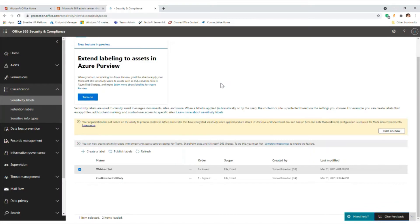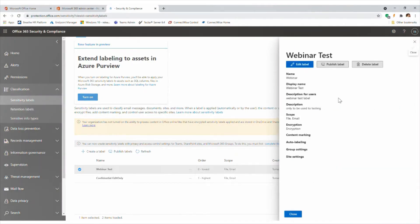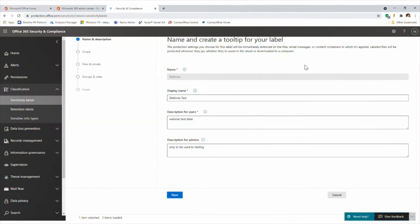It's much easier to explain this if we go into the labels and look at this in the portal. To access this, you go to the Office 365 Security and Compliance Center and look at the classification section on the left-hand side. You can see the sensitivity labels - if you select that, we've got one set up here for the webinar as a test label.